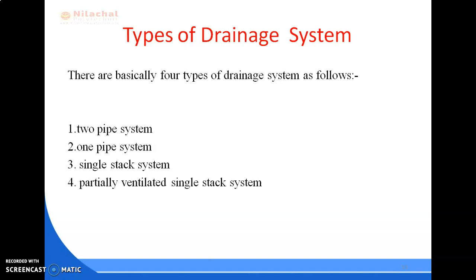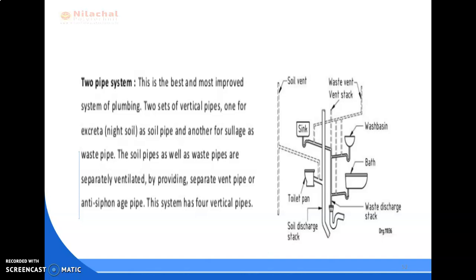The two pipe system is the best and most improved system of plumbing. Here, two sets of vertical pipes are used: one for excreta as the soil pipe, and another for sullage as the waste pipe. The soil pipes as well as waste pipes are separately ventilated by providing a separate vent pipe or anti-siphonage pipe. This system has four vertical pipes overall, and hence it becomes costly. The number of pipes on the wall face is also more, and if not properly maintained, these pipes form nuisances.